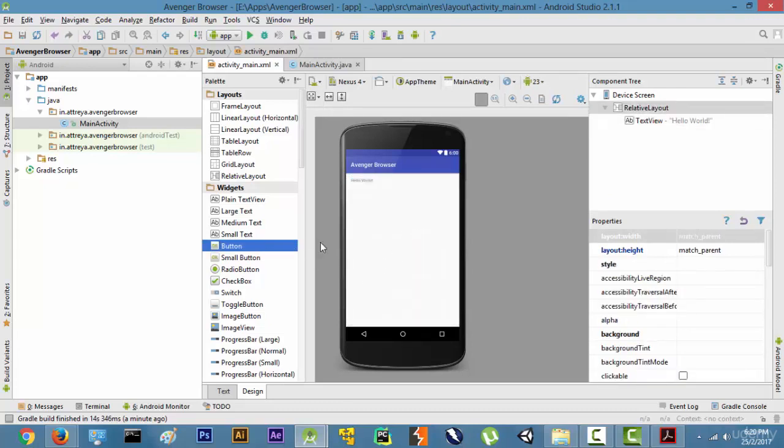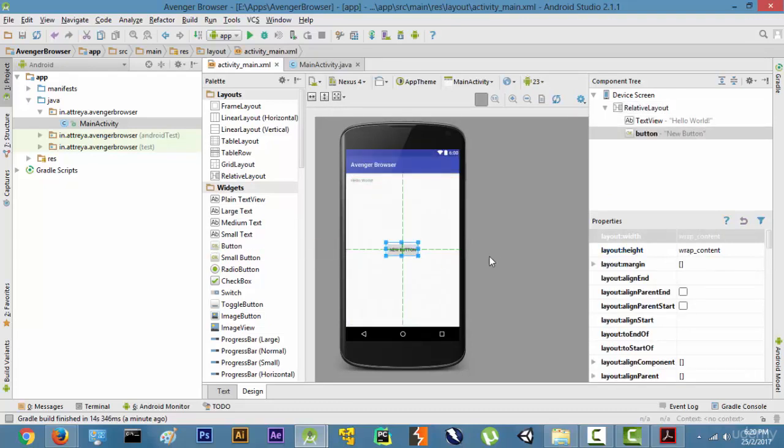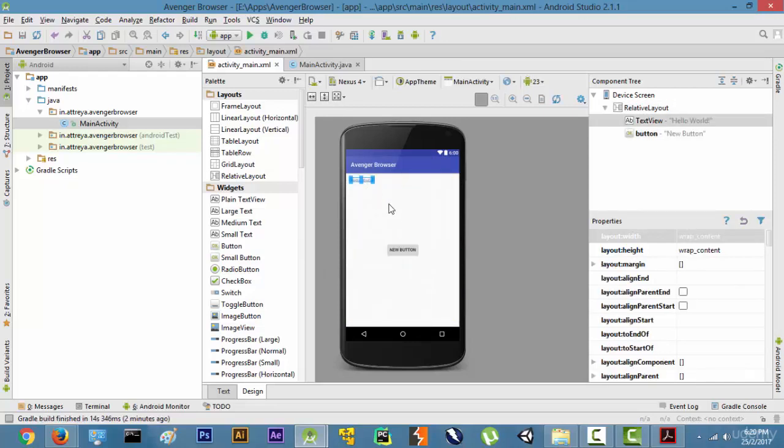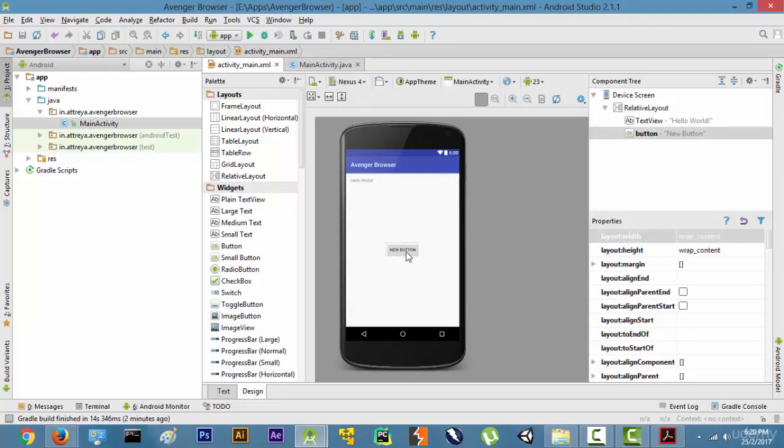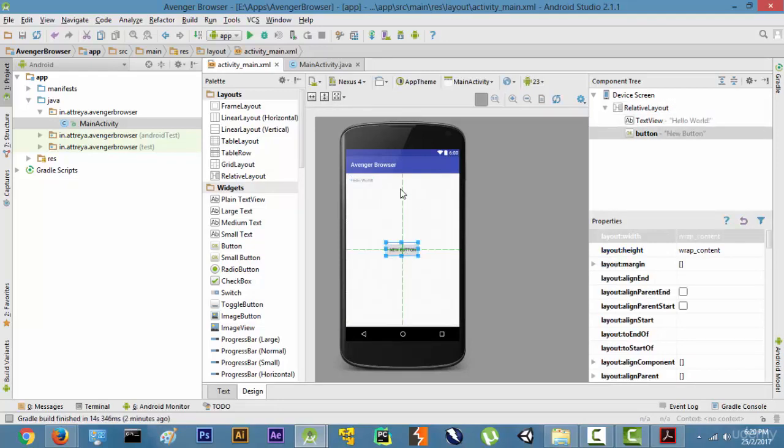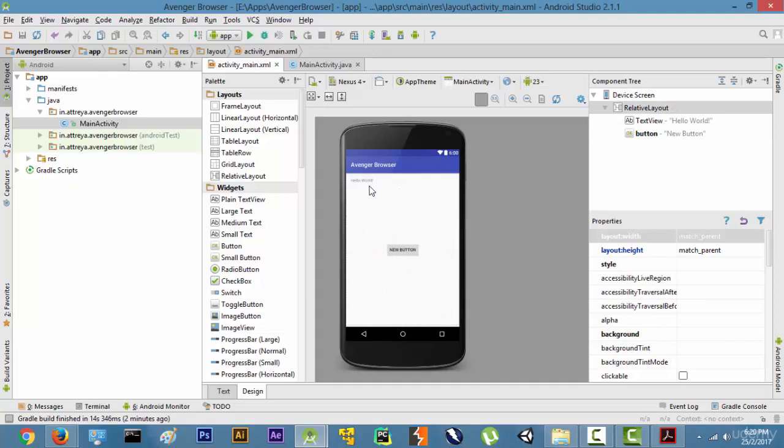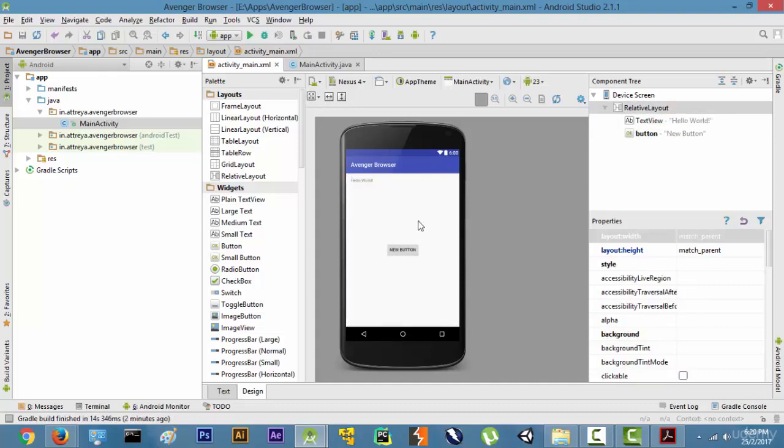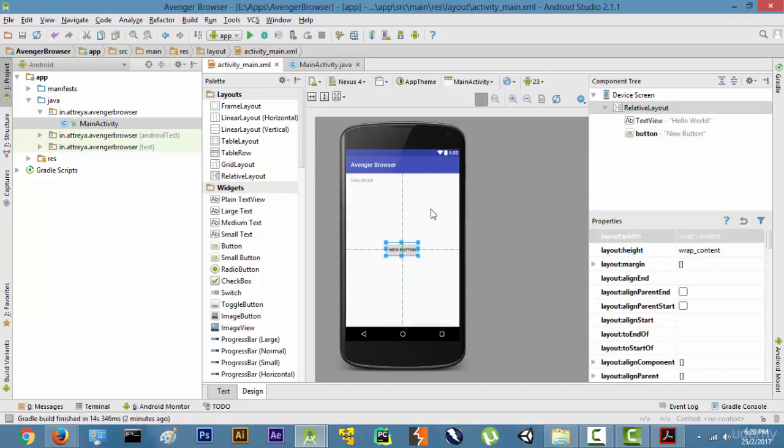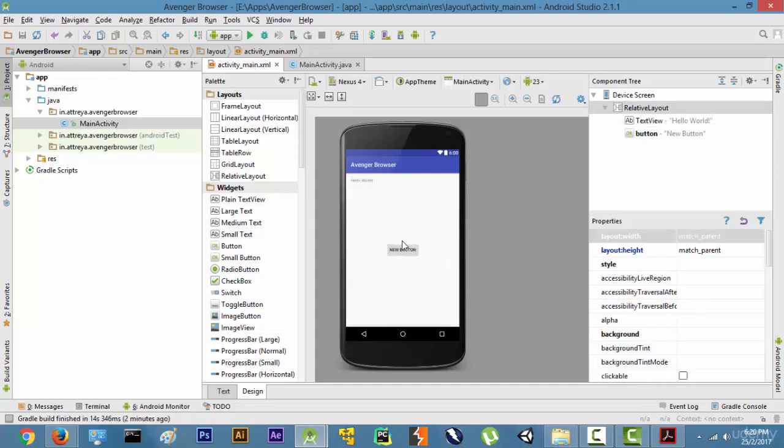Now as you can see, this is our application. There's a hello world over here. You can even put a button in our Android application. It says new button. So what we want to know is how do we actually code these buttons? For example, right now an application is very simple, right? We just have a text written over here and we have a button, so you can just drag and put it into our application.